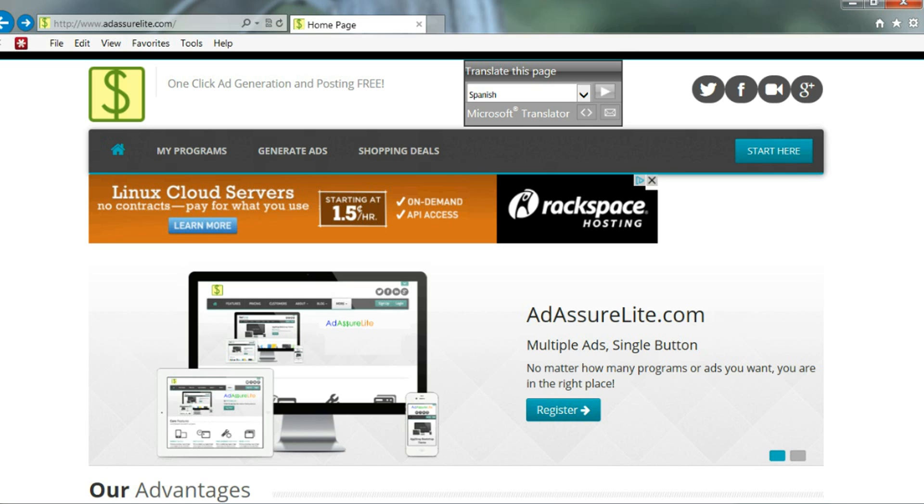Thank you for using AdAssureLite.com. We really appreciate your business, and if you have any questions, we're available on chat.